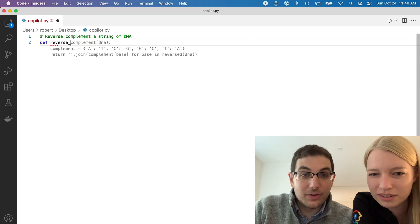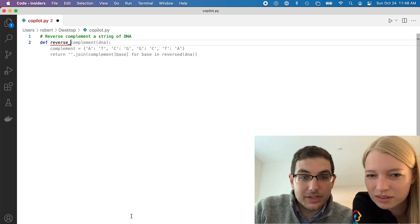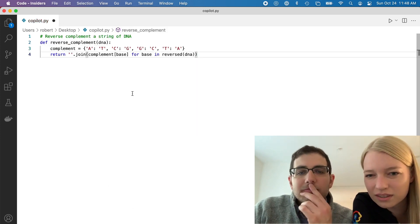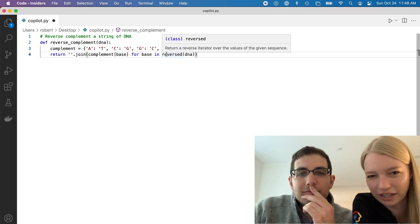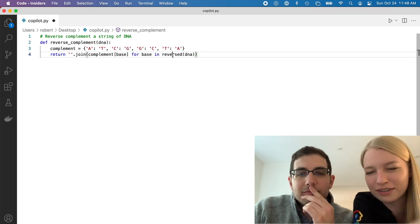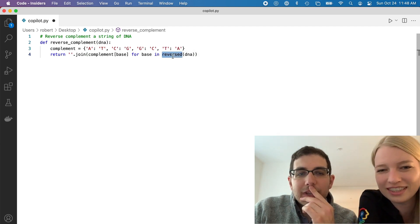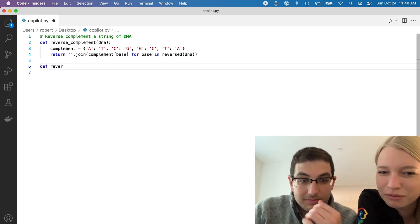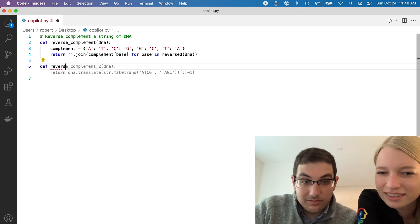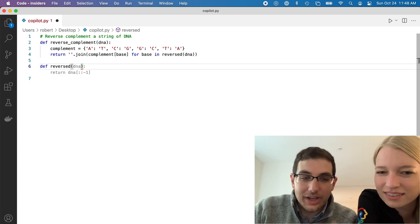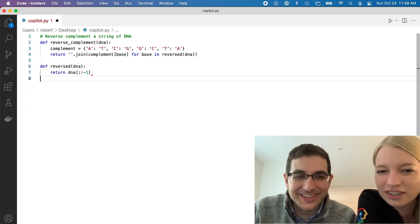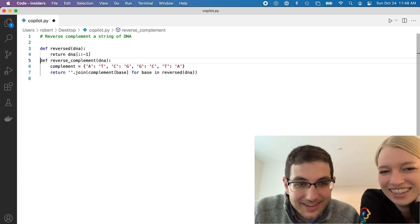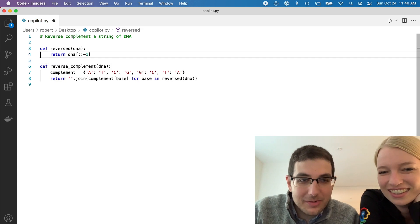Let's just say this is my fault — reverse complement. I like the dictionary, that's good. But 'reversed' is not a function. Well, let's see. Maybe if we... okay, there we go. Then just put that above the other one and we're good. Amazing.